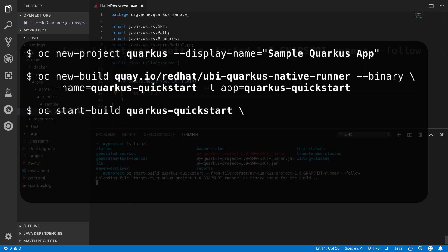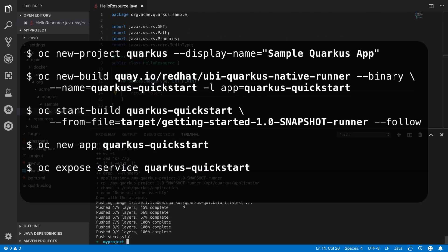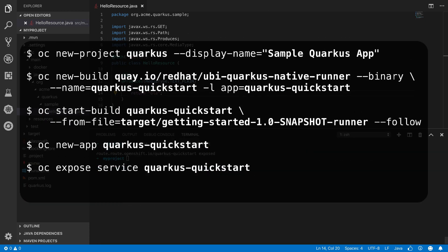We'll use Minishift and the OC command, which I've installed locally, and after a series of OC commands, we'll be able to access our project in OpenShift.